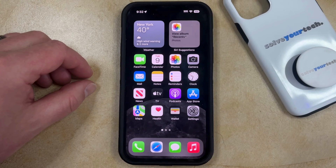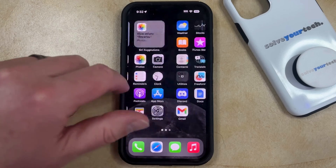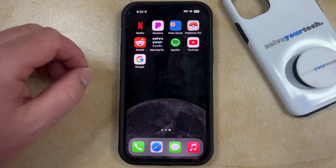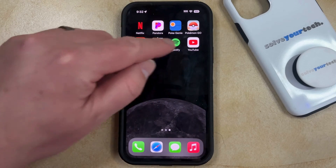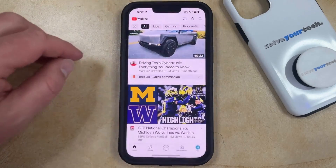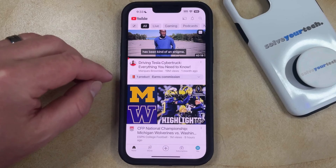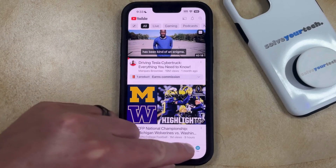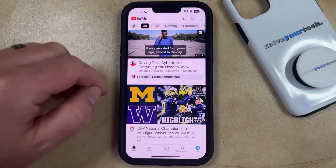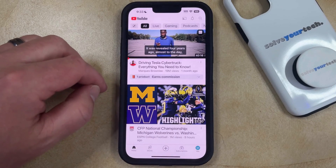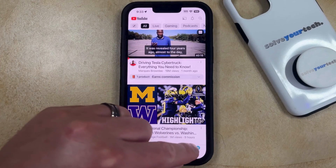If you'd like to enable Incognito Mode in the YouTube app, you can do so by opening the YouTube app. Once you're inside, tap on your profile icon at the bottom right corner of the screen.